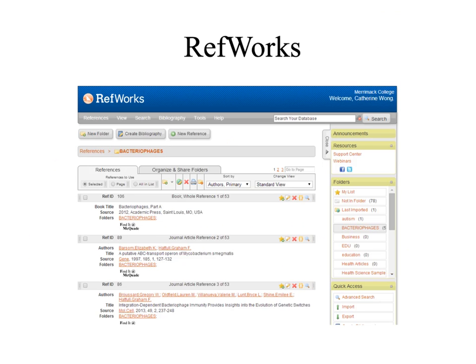You can use RefWorks to format your end citations or reference list for you by using the create bibliography function. Please see a librarian if you need help setting up a RefWorks account.